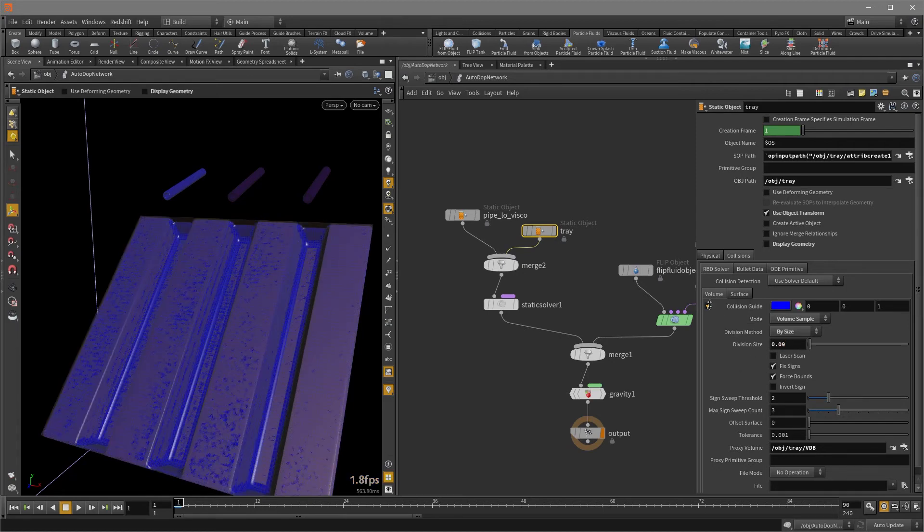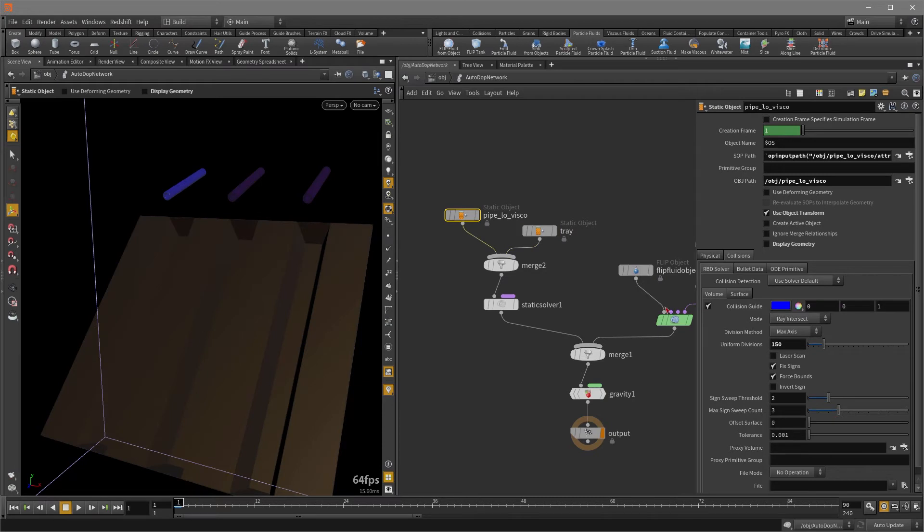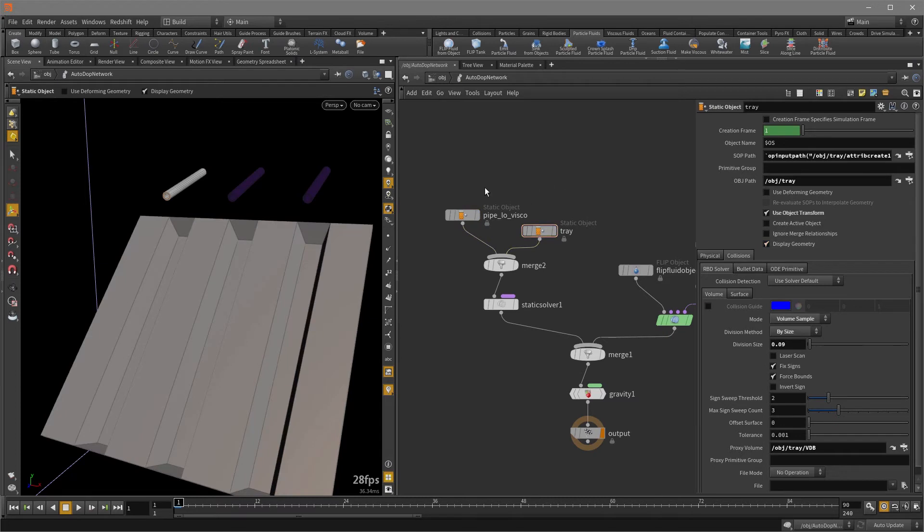So now I'm going to turn off collision guide and also the same for the pipe because that's going to cost us and turn back on display geometry for both. Okay, so now let's play it back.